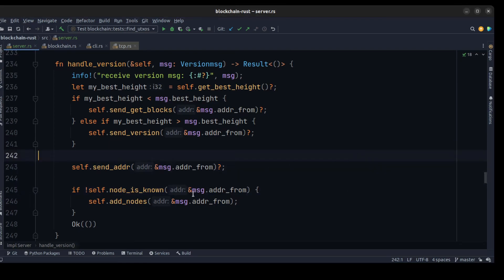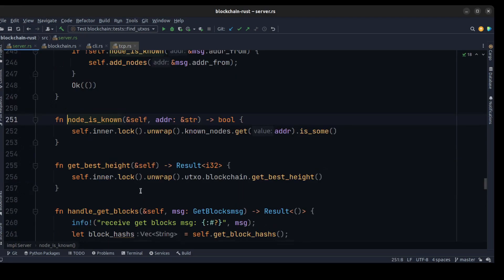The is_node_known function is pretty simple: we check if the address is already in the nodes list and return true if it is, false if it isn't.